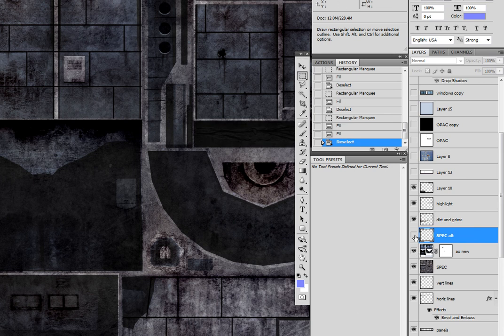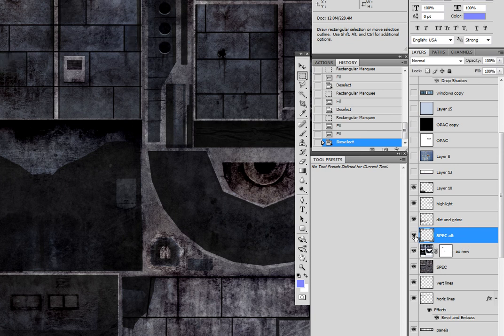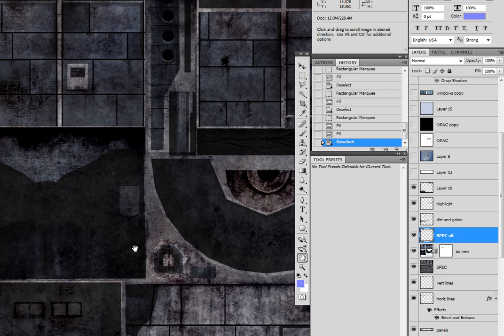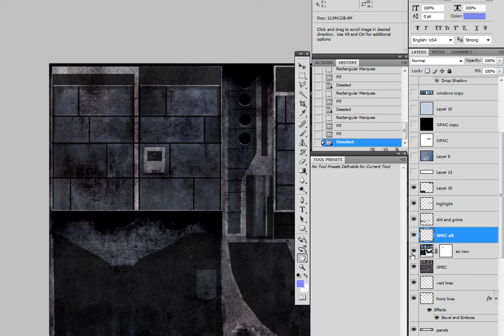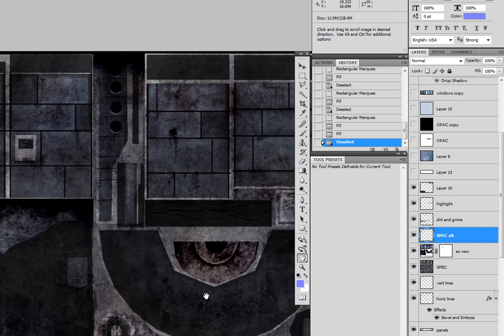And then selectively have added a few areas where I alter the amount of Specularity that's in the map.